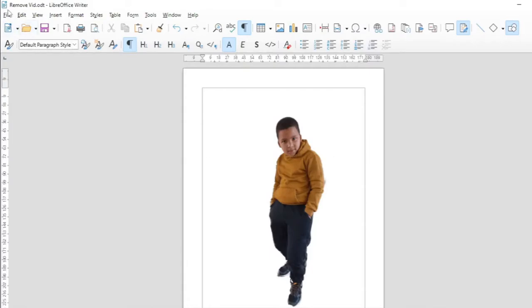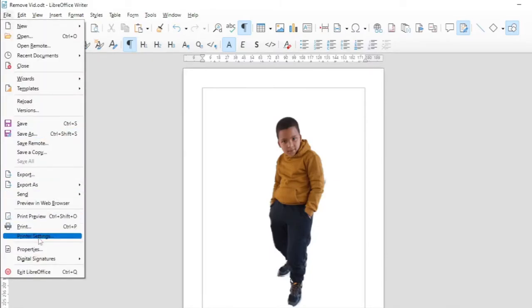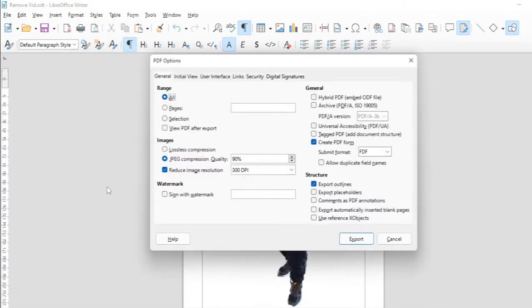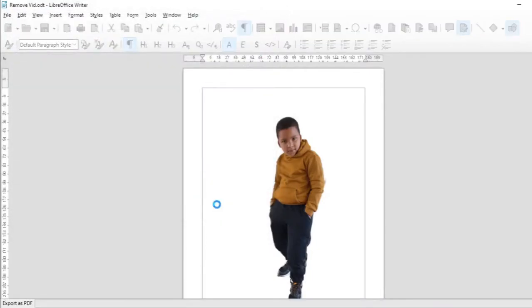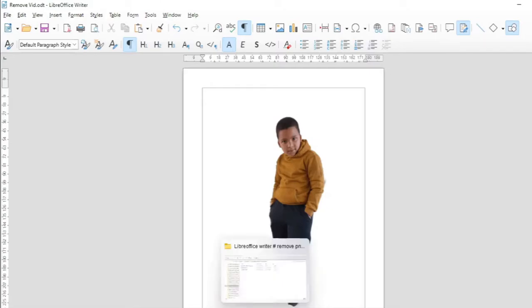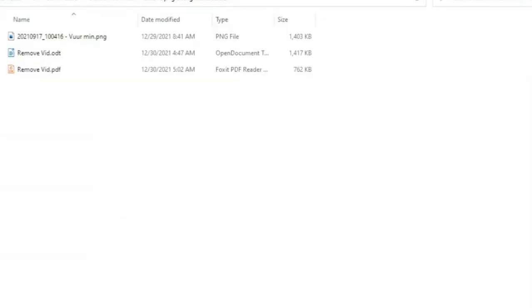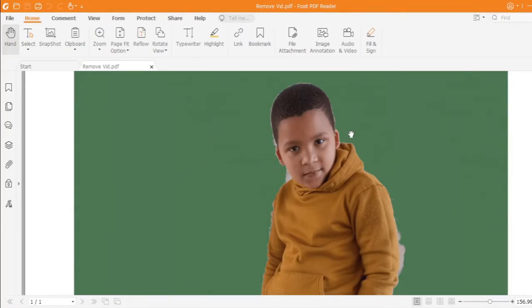In this case when you export the PNG file as a PDF and then open the PDF file, you will see that the background is green and this is not what you intended and this is not what you made.